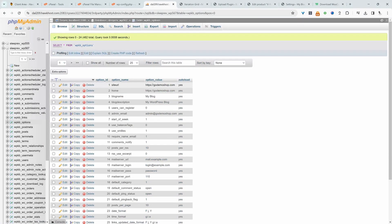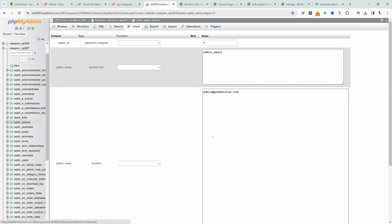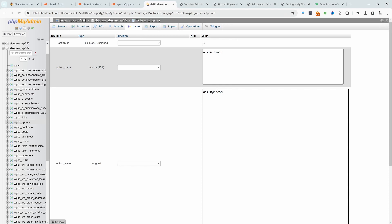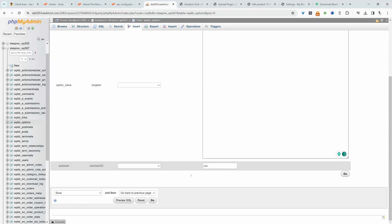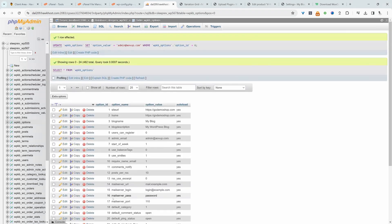And in here it will show our site URL, home URL, and it will also show the admin email, which is this one here. So we can just hit edit and then we can go ahead and change this out here. So for example, we could say admin at alvo.com. And then we can just hit go. Okay, and that saved fine.